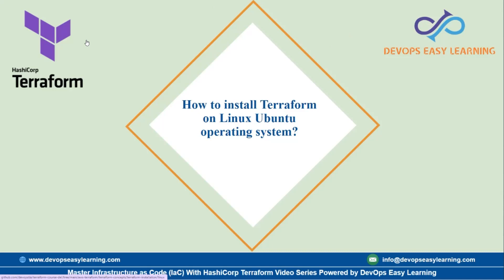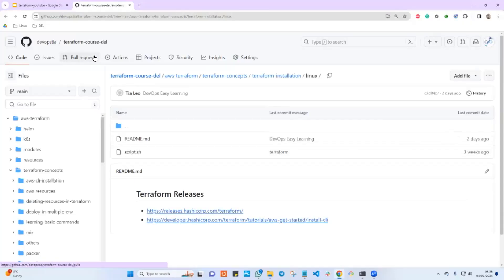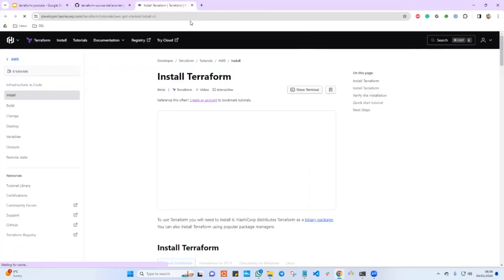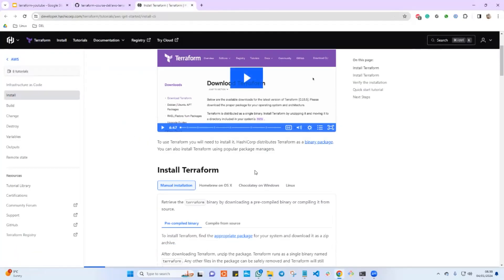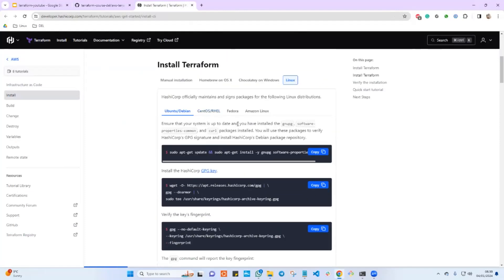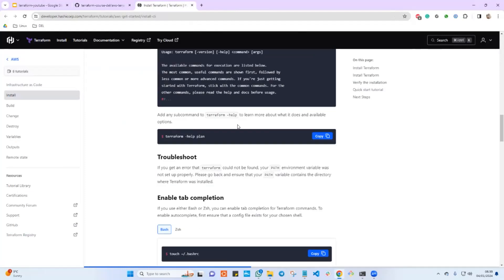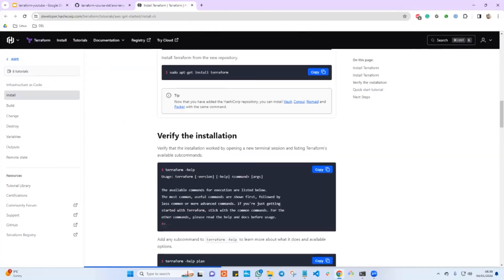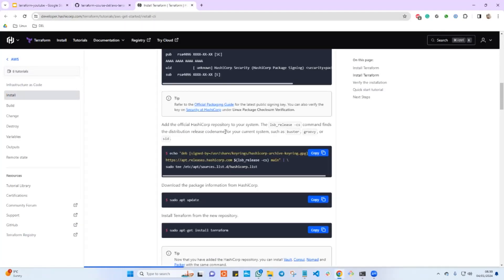Now let's jump in and see how to install Terraform the proper way. I have a GitHub repository — I'll add the link in the description of this video — along with links to the Terraform releases and documentation. If you just go to the Terraform documentation and follow the steps for Ubuntu, it will install Terraform, but it will be the latest version and not a specific version that you want.